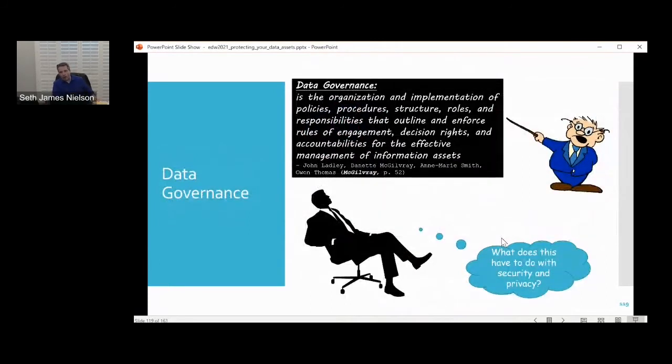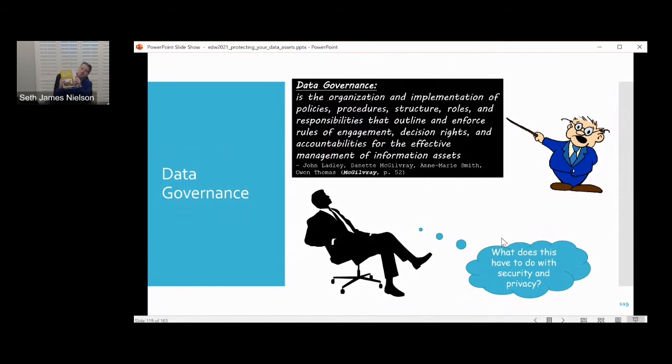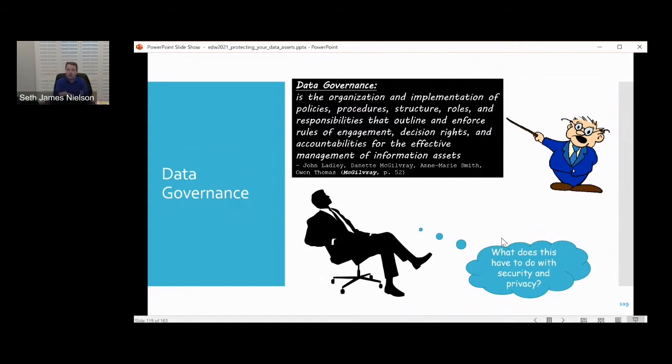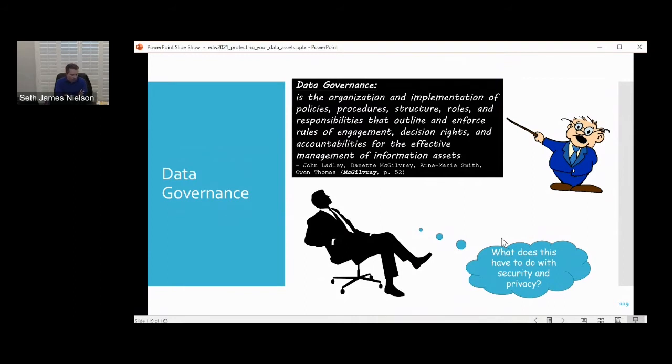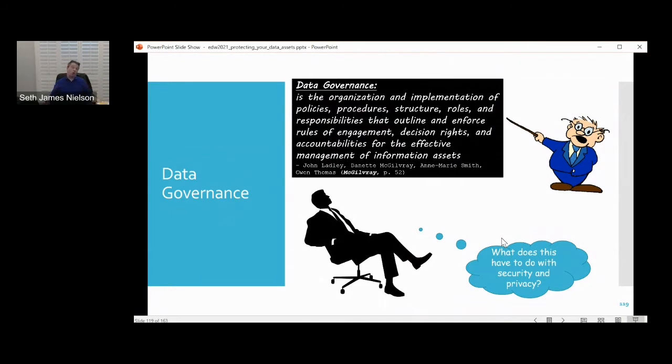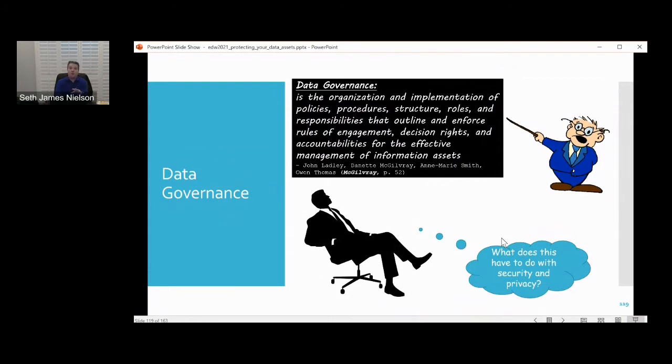We're going to jump all the way down to slide number 119, where we really get into the punchline of all of the presentation. I want to credit right from the start - I am a big fan of Danette McGillivray's book, Executing Data Quality Projects. She now has a second edition out, and in the interest of full disclosure, I am related to her by marriage. I read her book and it was eye-opening to me as a security individual. It changed how I think about computer security.